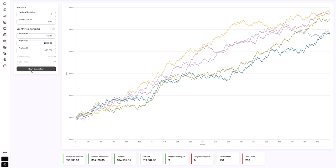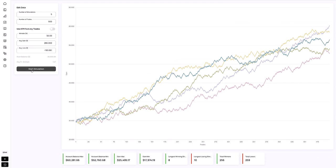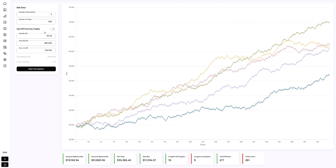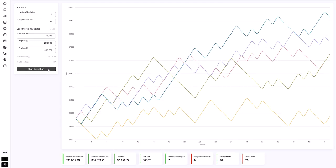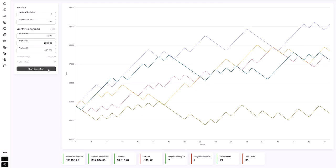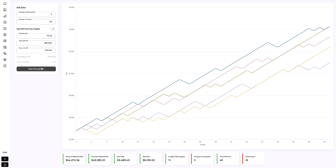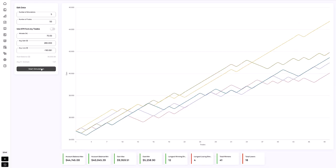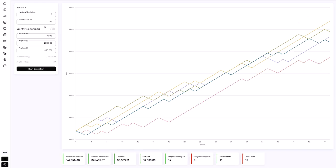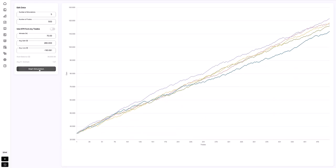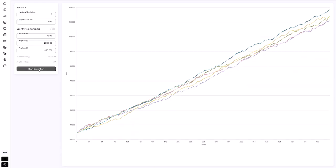The simulator in Edgewonk uses your current trading performance to forecast potential future account growth based entirely on your actual trading results — completely personalized. The simulator offers valuable insights into your risk and return dynamics.